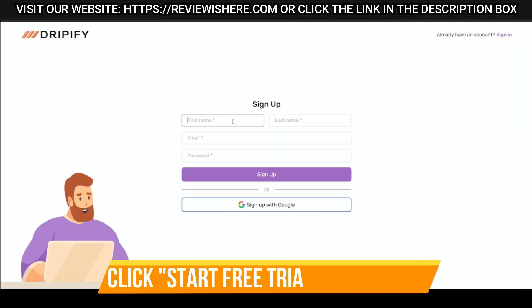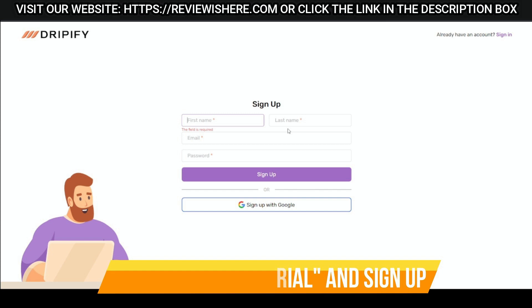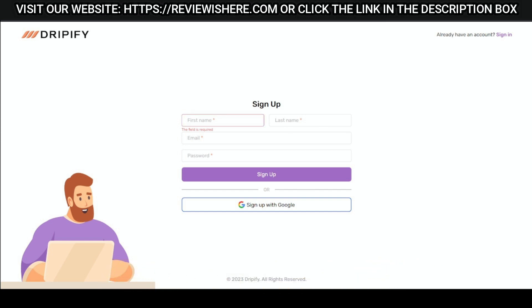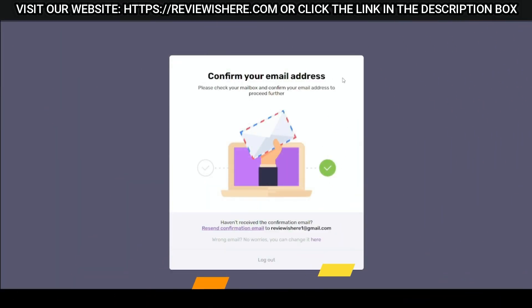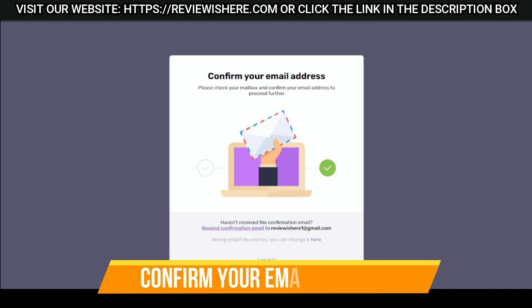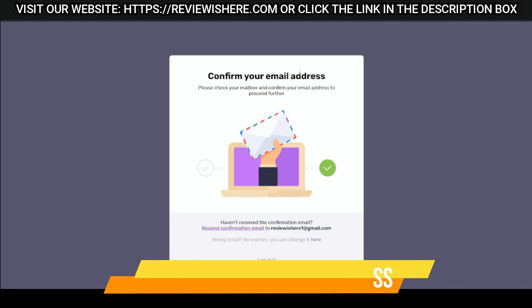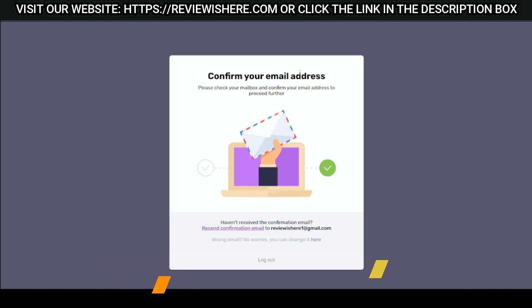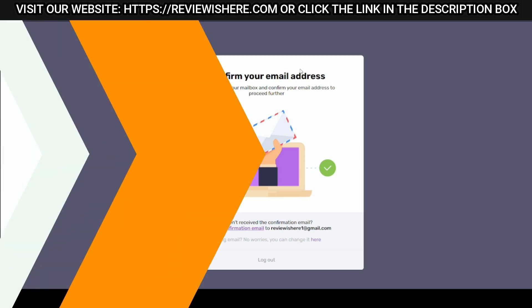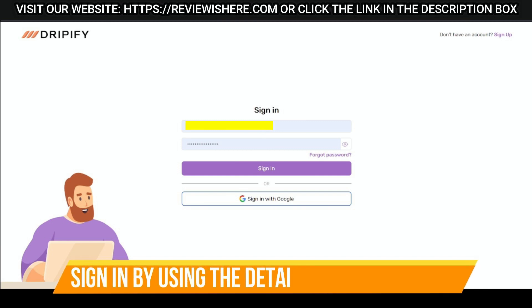Click start free trial and sign up. Confirm your email address.